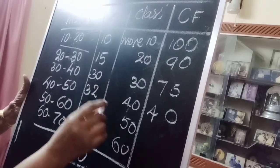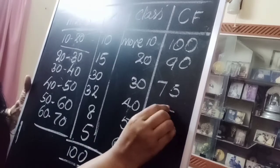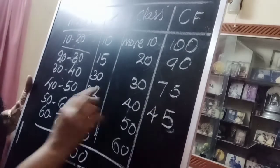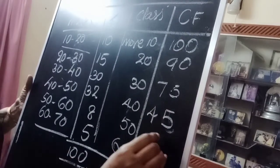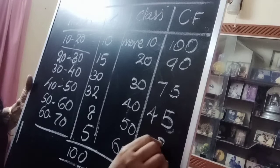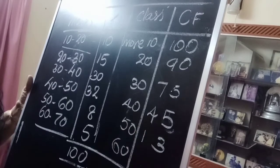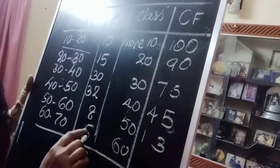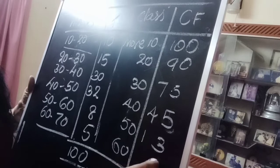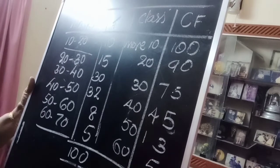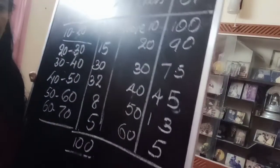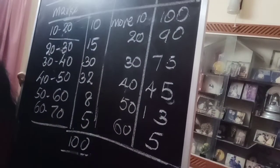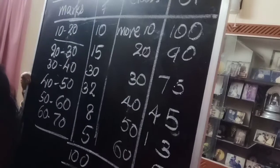Then 90 minus 15 is 75. 75 minus 30 is 45. 45 minus 32 is 13. 13 minus 8 is 5. And the last frequency and the last cumulative frequency both are same.